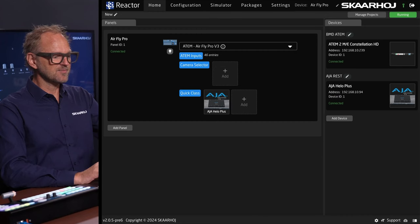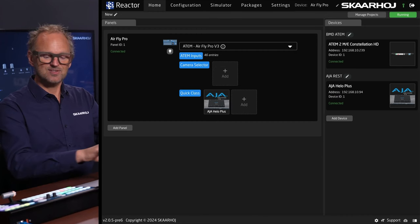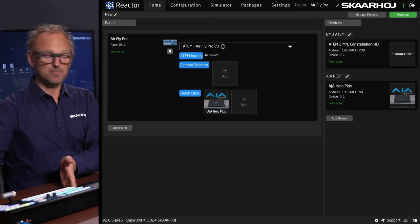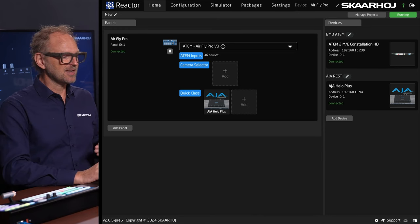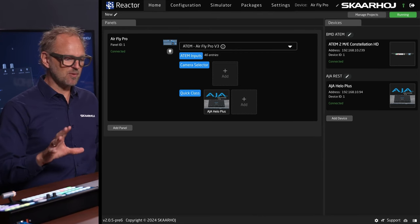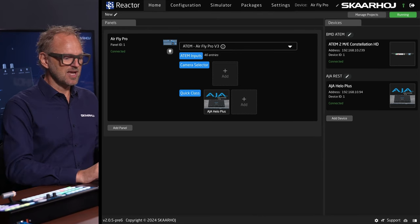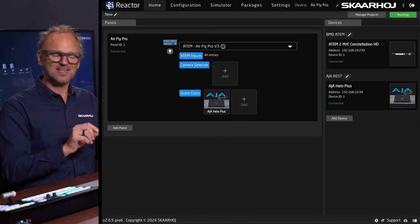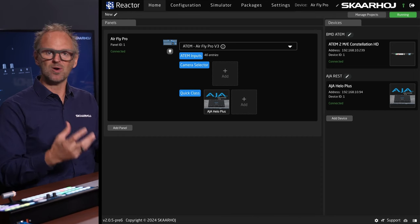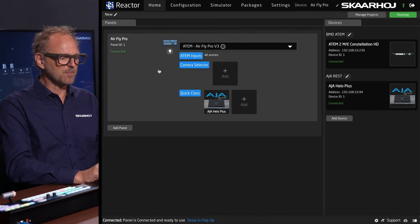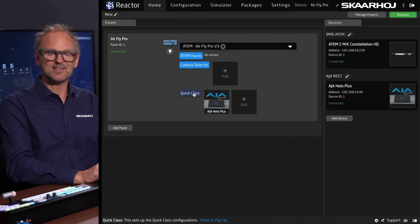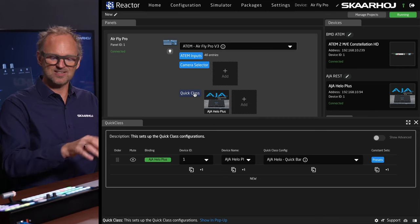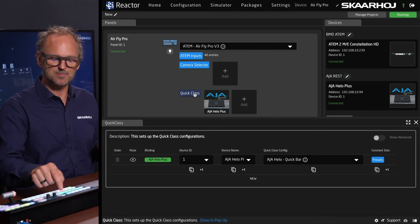The way this is integrated, you can see from the UI here—this is Reactor, the UI of AirFly Pro, and it looks very much the same for many of our other products. Some of these products have a section dedicated to what we call quick classes, and you can see I've dropped in support for AJA Hilo Plus in this section of these buttons.